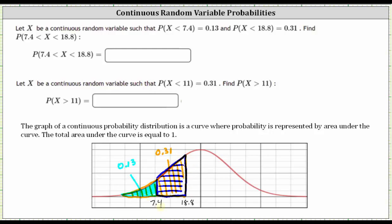The area between 7.4 and 18.8 is equal to the area to the left of 18.8, which we know is equal to 0.31, minus the area to the left of 7.4, which we know is equal to 0.13. 0.31 minus 0.13 is equal to 0.18, which gives us the probability that x is greater than 7.4 and less than 18.8.